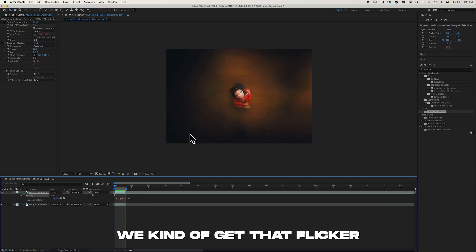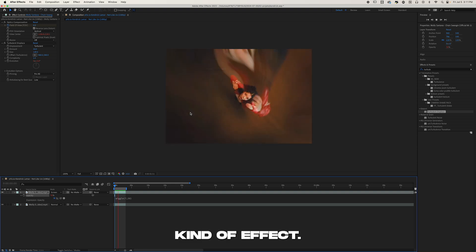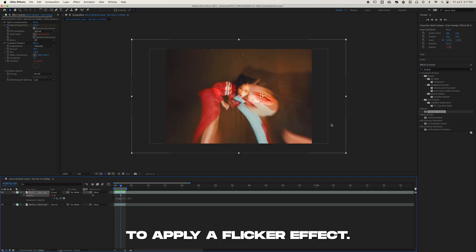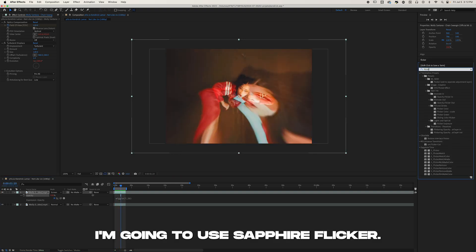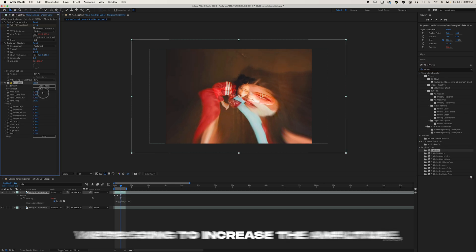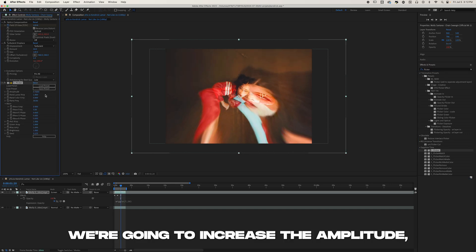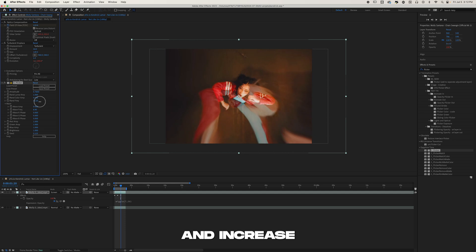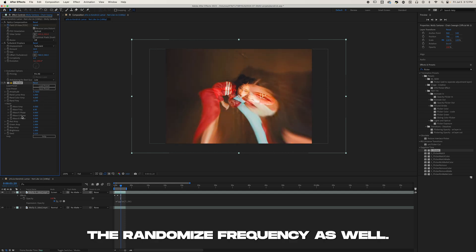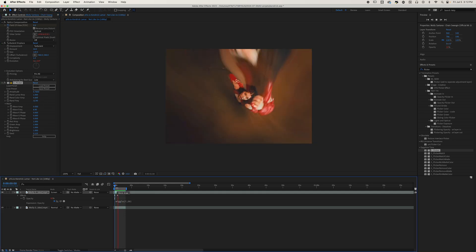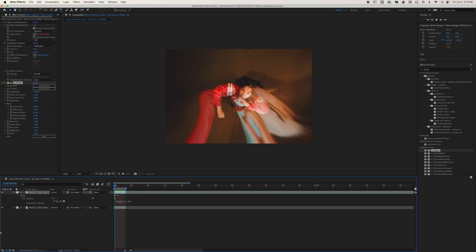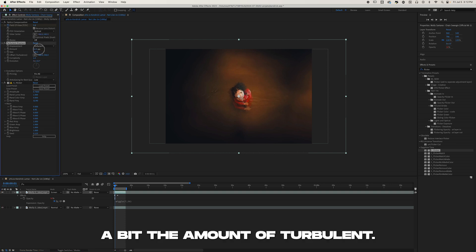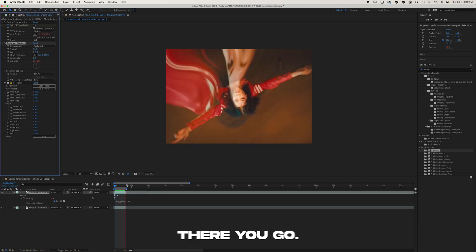Then I'm going to apply a Flicker effect. I'm going to use Sapphire Flicker, put it onto our layer. We're going to increase the Amplitude, increase the Wave Frequency, and increase the Randomized Frequency as well. Now let's see. I think I'm going to increase a bit the amount of Turbulent. There you go, that looks much better now.